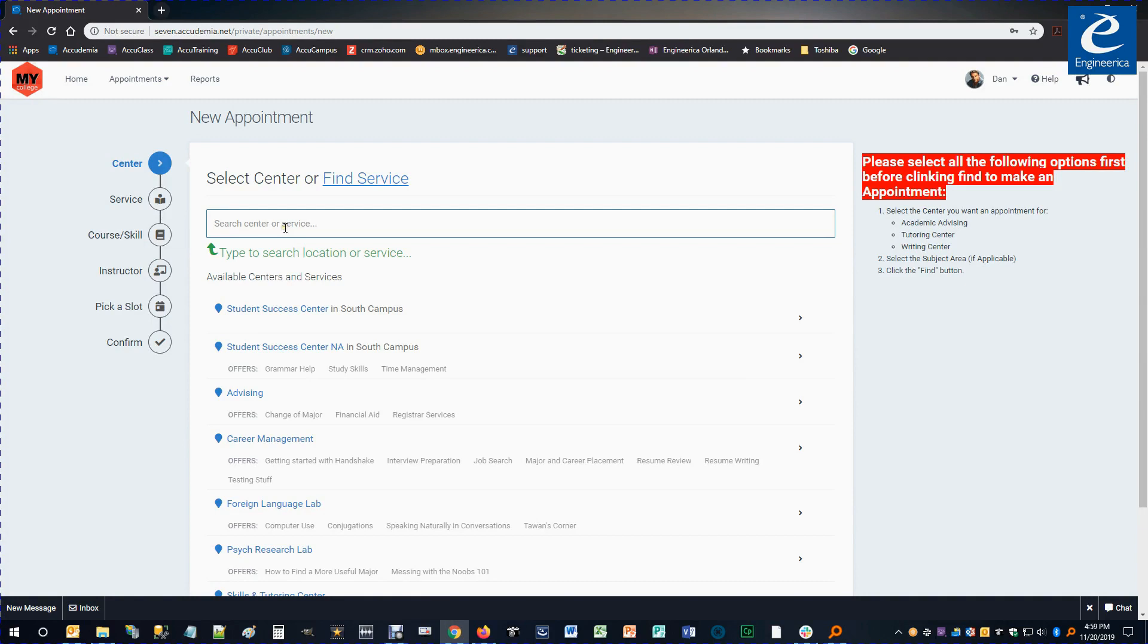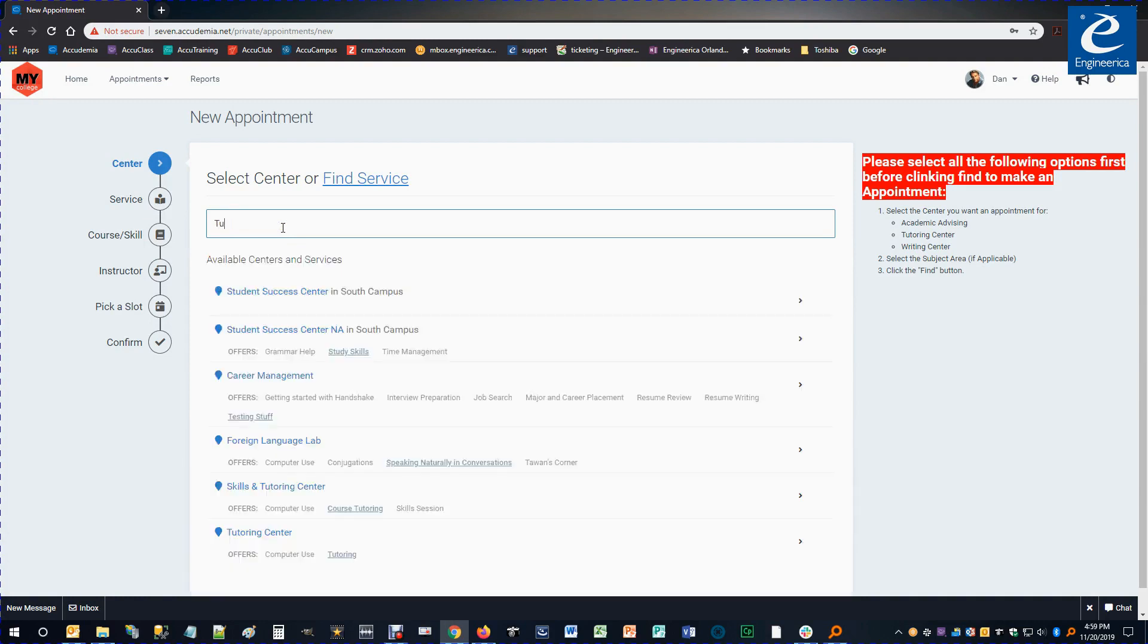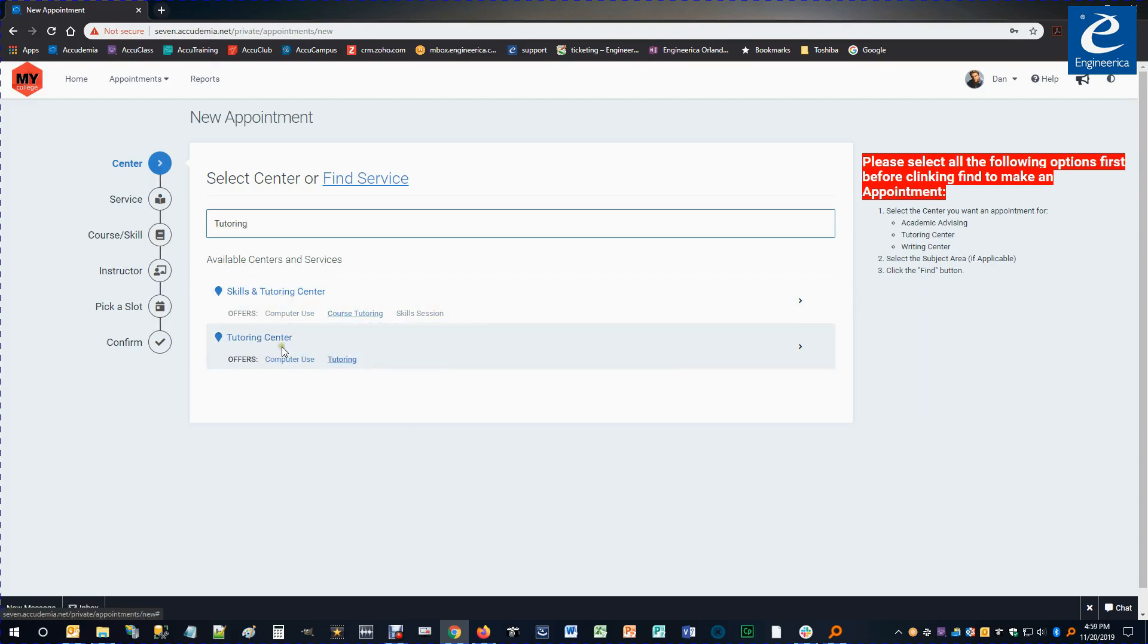The first section is where I can search for a center or service that I need. I'm going to just look for tutoring help. There's two centers that offer that service. If, for instance, I know the Skills and Tutoring Center, that's where I normally go, I'm going to go ahead and just select that option.